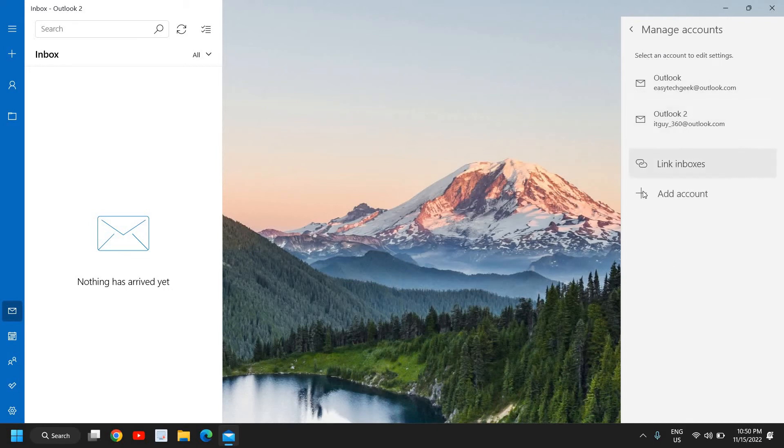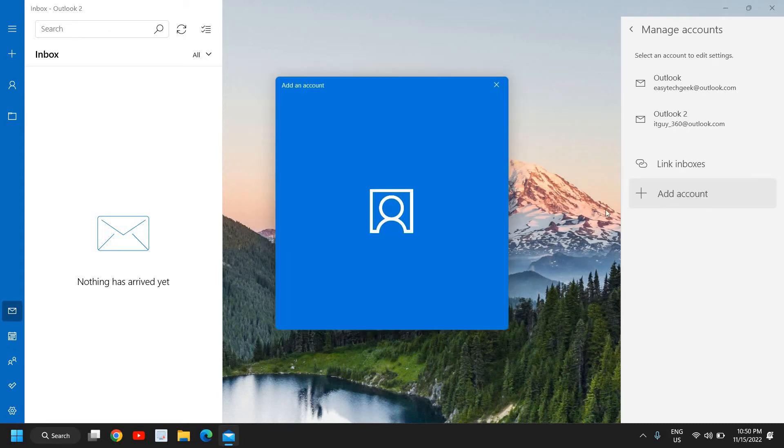And here we go, we have this option add account on Windows 11 in mail app. So I'll click on add account.